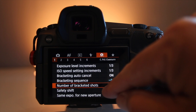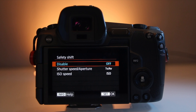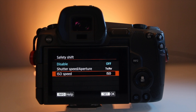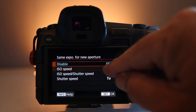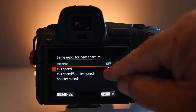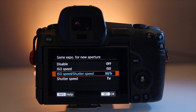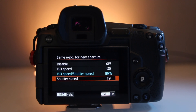Next is safety shift — I just keep this disabled. Essentially if you're in any priority mode, this will prevent the camera from under or overexposing an image and might be helpful in a run-and-gun situation. The last line item on this page is same exposure for new aperture — I keep this off. In manual exposure, if you set it to ISO it will maintain an ISO exposure based on the aperture changing because you zoomed or changed a lens. It works the same if you select ISO and shutter speed. The last option is just shutter speed, which works exactly the same. I keep mine off, but it's always good to experiment.